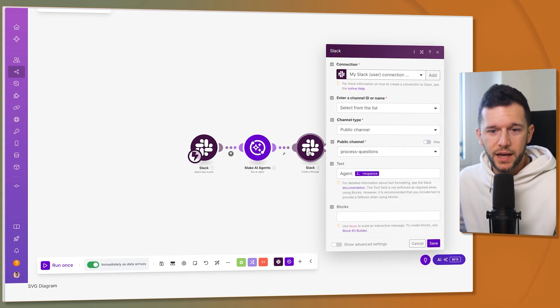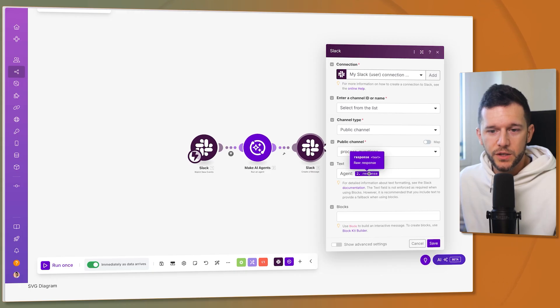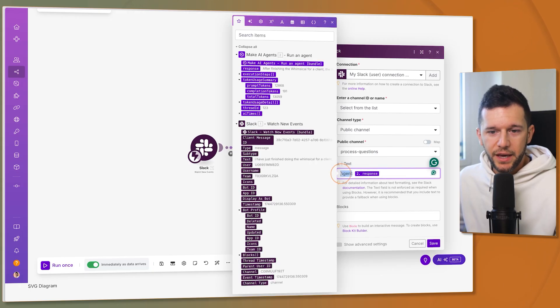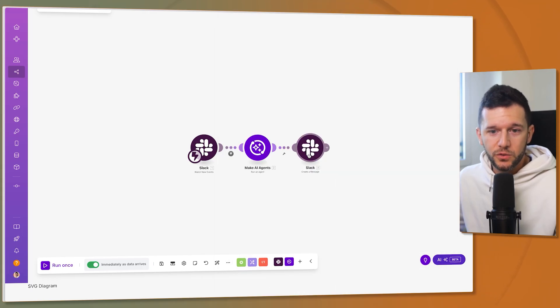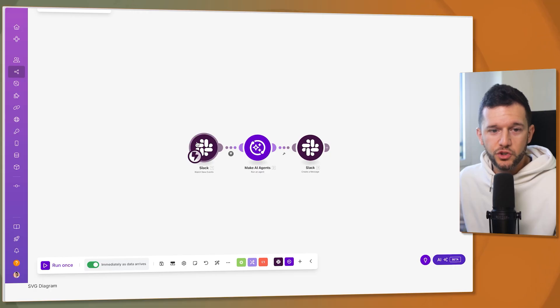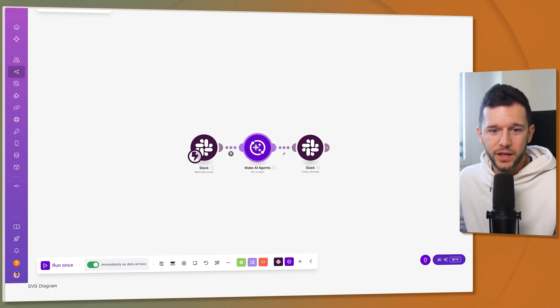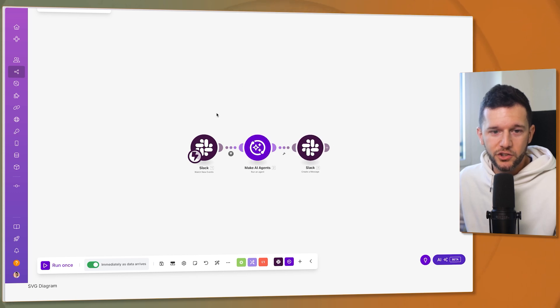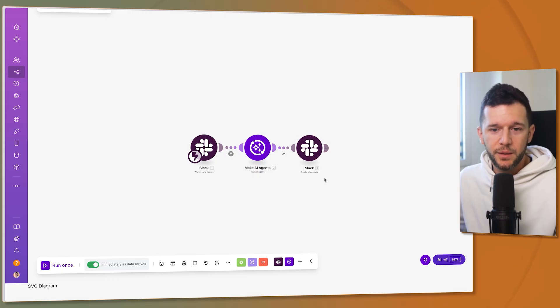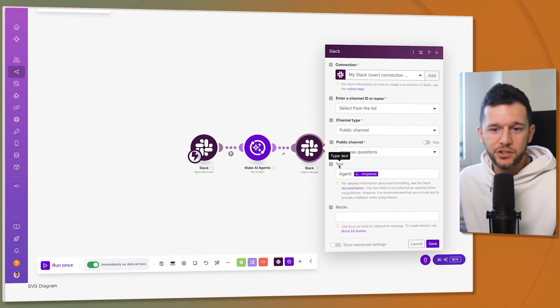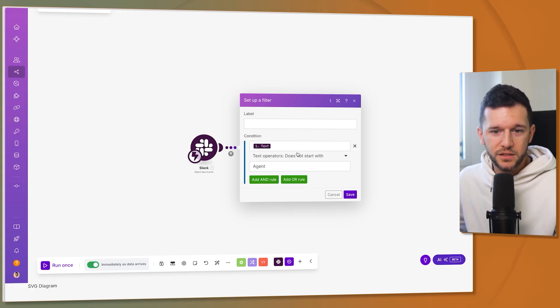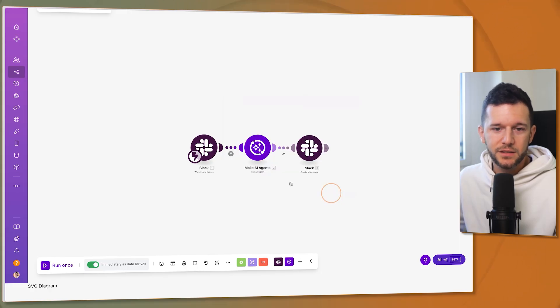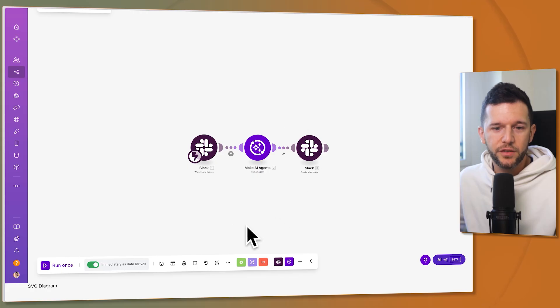And finally that last step is to send a message inside of Slack with this text agent and response. I want to use this agent word because this is going to send a message inside of Slack. So if you think about it a message inside of Slack would trigger this automation again and it will go again to the AI agent and then the agent will respond and trigger this and this will be an infinite loop. So I'm using the word agent over here so I can filter it here. So the text does not start with agent and like this this will stop that infinite loop.